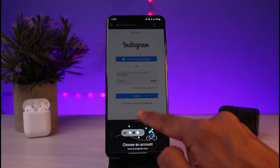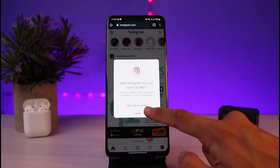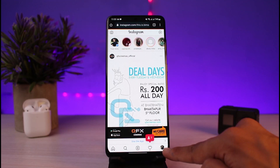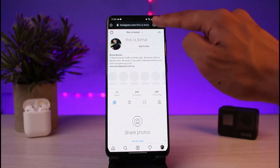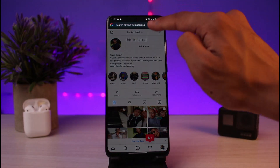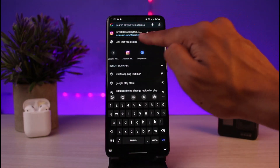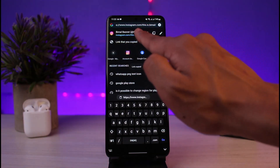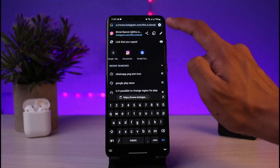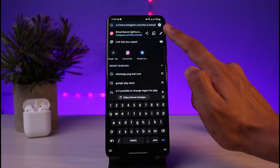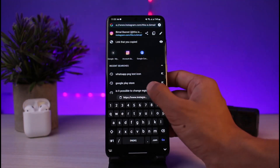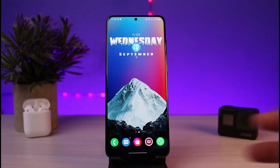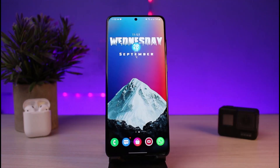Go to instagram.com and log in if you want to. Choose an account to log in, then navigate to your profile page. Once you're on your profile page, at the very top you can see the address bar — this is basically your URL. All you have to do is simply copy this URL, and that is your Instagram account link. This is how you can copy your own account link on Instagram.